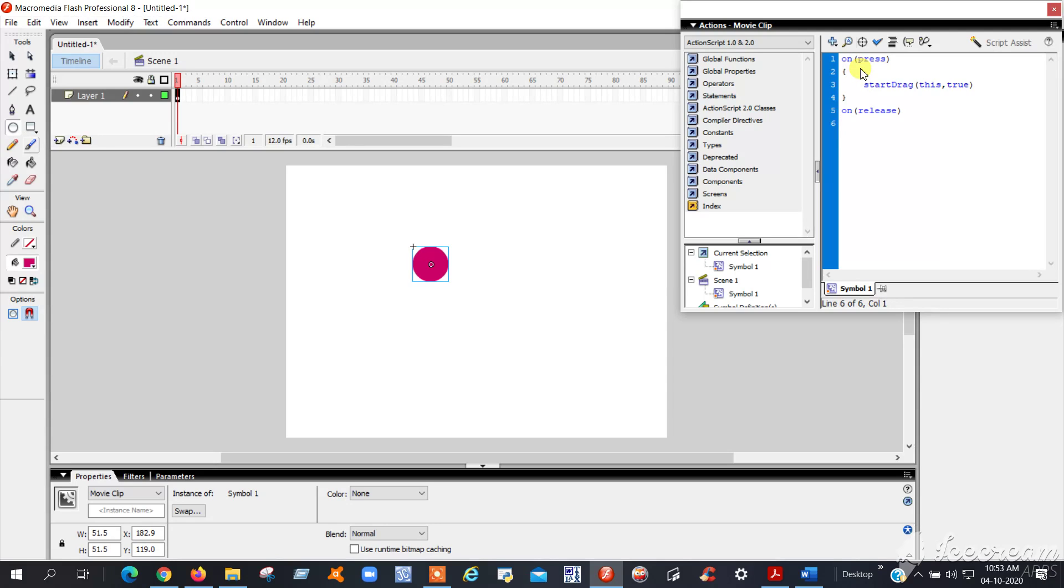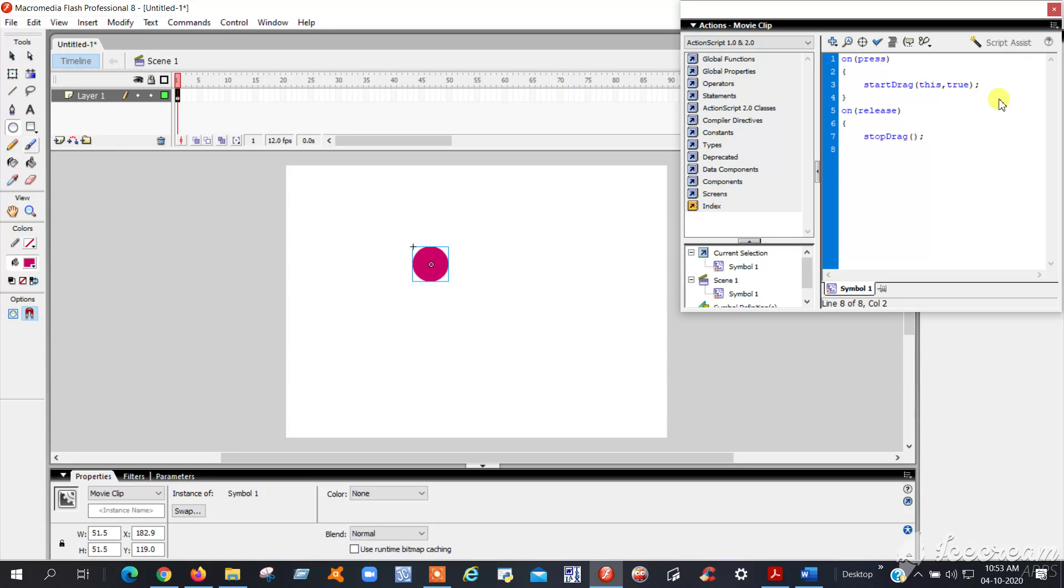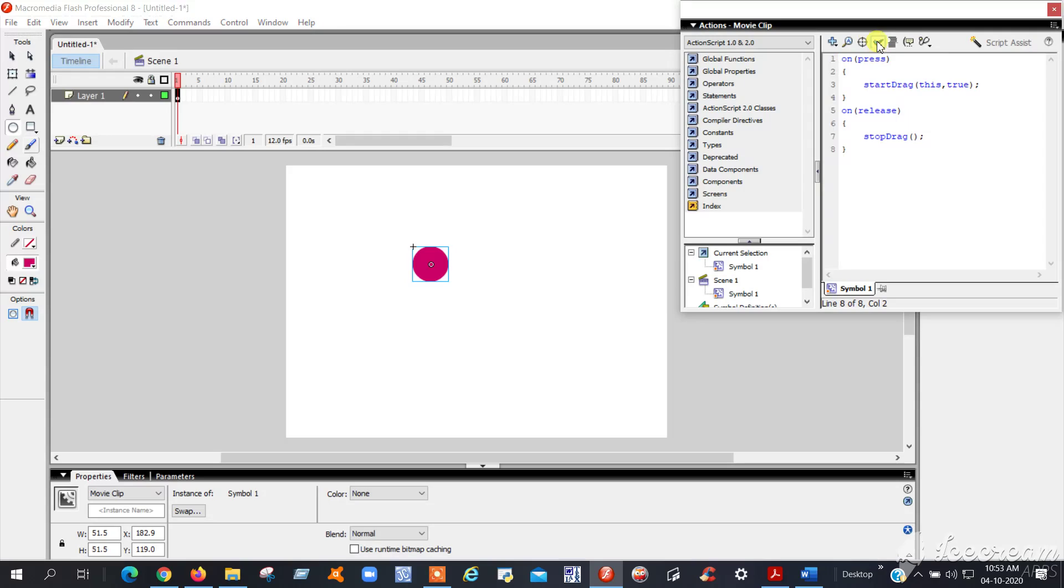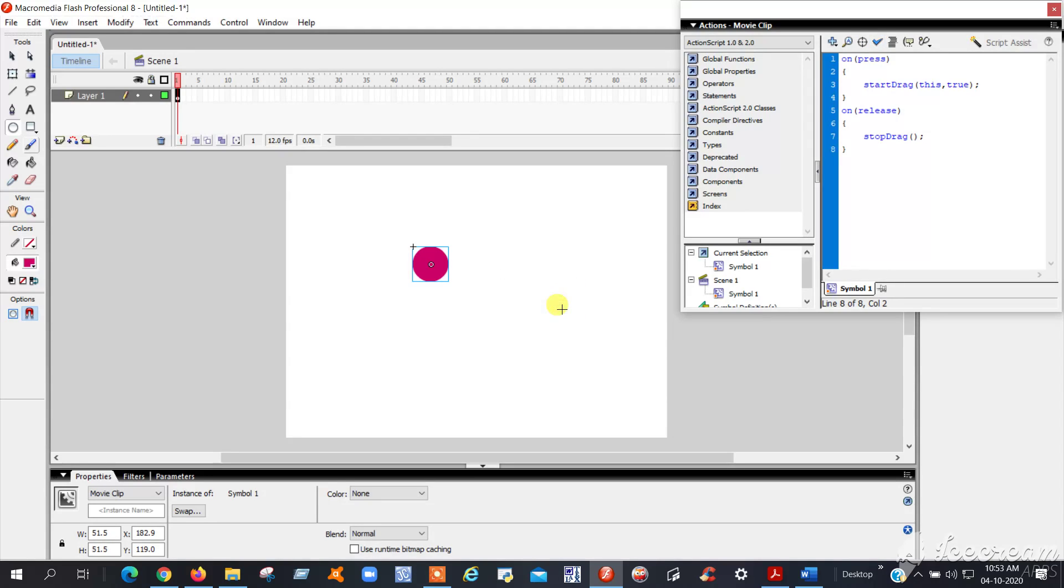After writing the code, you can check for errors by clicking this symbol to check the syntax. You can verify whether the script you written is correct or not. See, the script contains no errors—that means no problem. After that, go to Control, Test Movie.